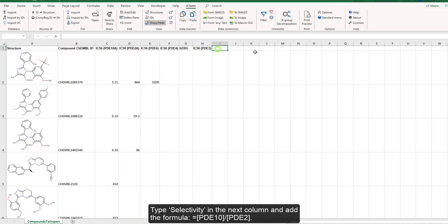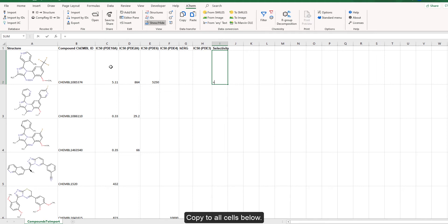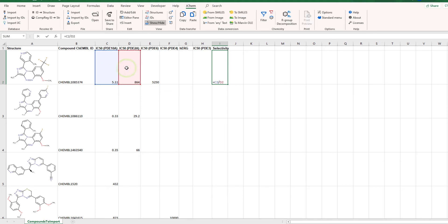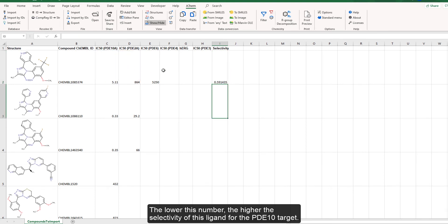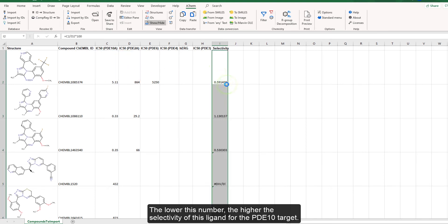Type selectivity in the next column and add the formula as seen on screen. Copy the formula to all cells below. The lower this number, the higher the selectivity of this ligand for the PDE10 target.